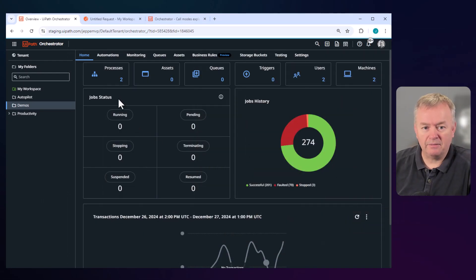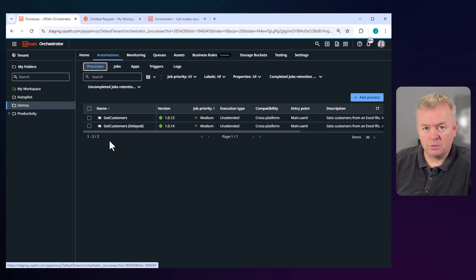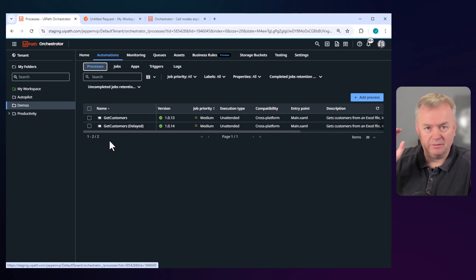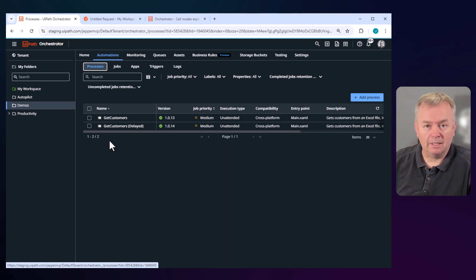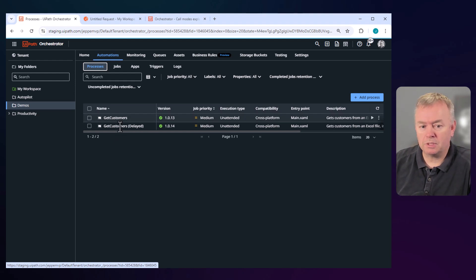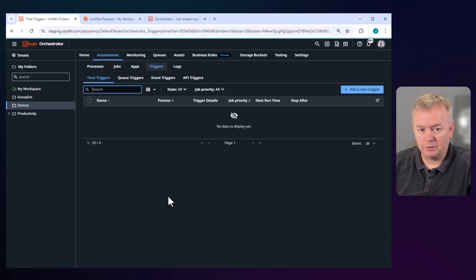Here in Orchestrator, we have a couple of processes in my demos folder. If we click the processes tab, we can see that we have 'Get Customers' and 'Get Customers Delayed'. All they do is get some customers from an Excel sheet that I have on my machine. The 'Get Customers Delayed' just takes a little bit longer to do that, and there's a reason for that we'll get back to in a few minutes. If we go to the triggers tab, we can see that we have time triggers, queue triggers, event triggers, and API triggers.